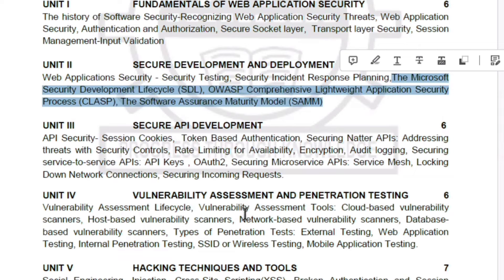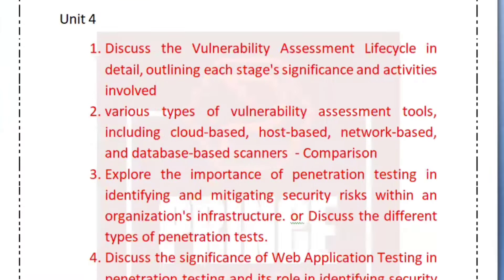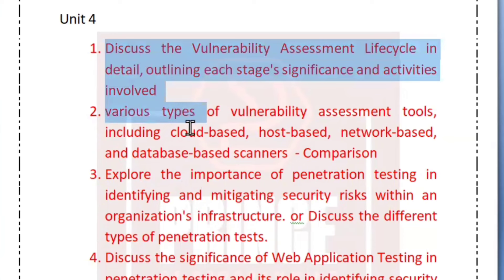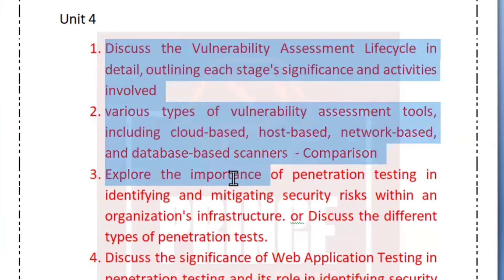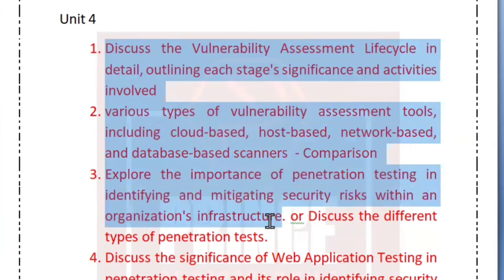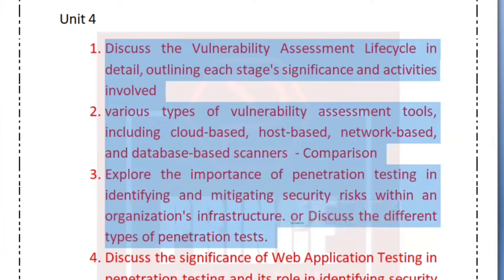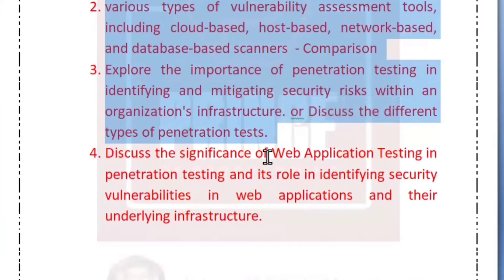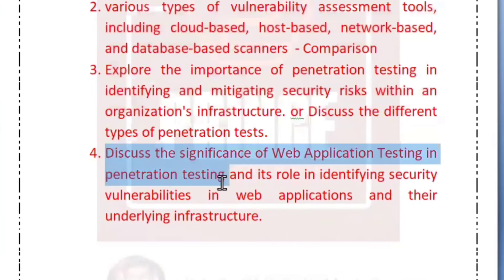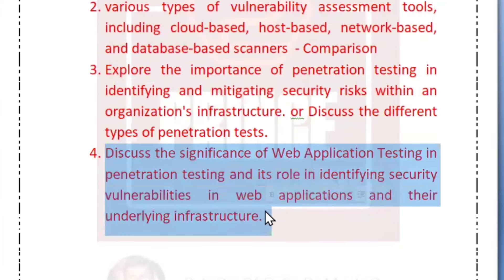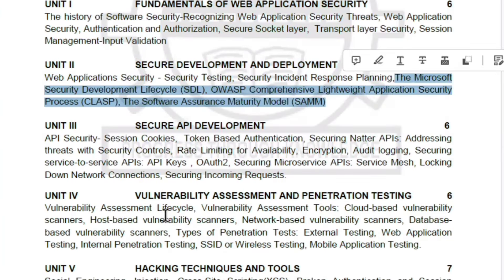Unit 4 covers four questions from the syllabus: vulnerability assessment, the vulnerability lifecycle, and other types of tools. Then penetration testing — specifically the types of penetration tests — and finally web application testing. The lifecycle and tools are especially important to study.